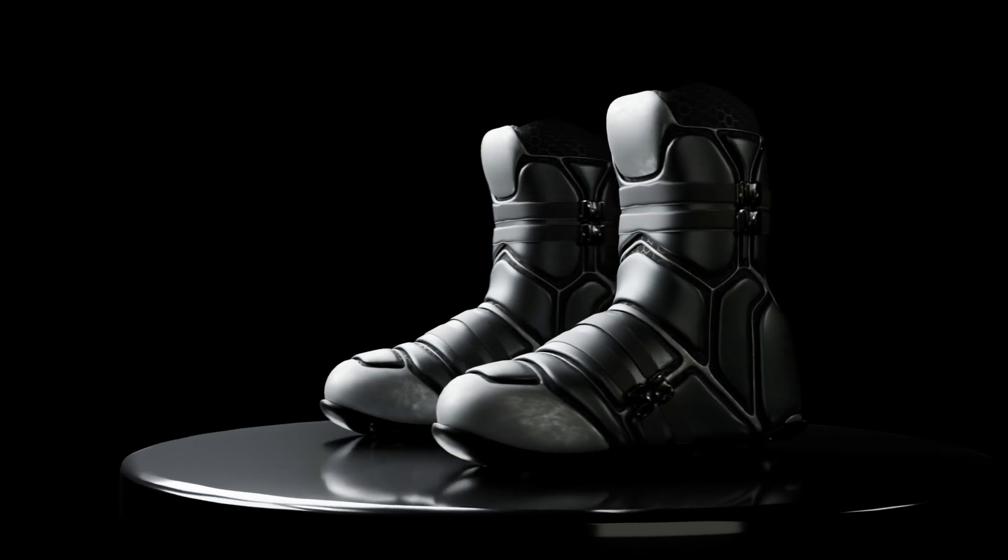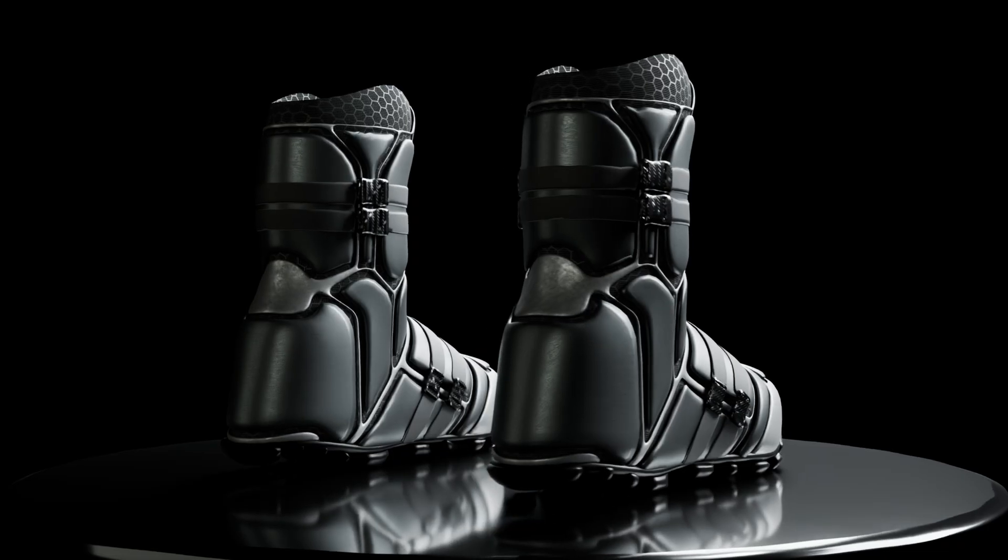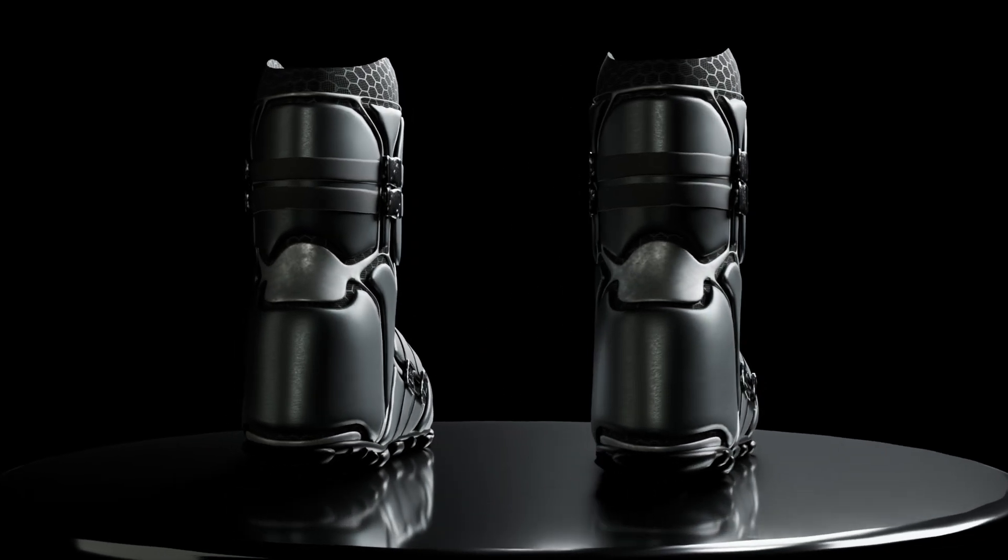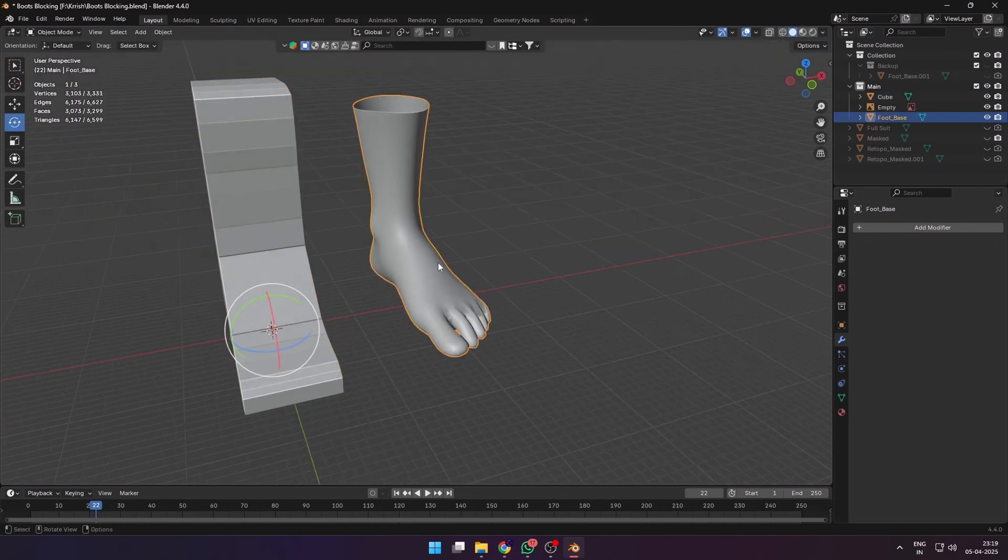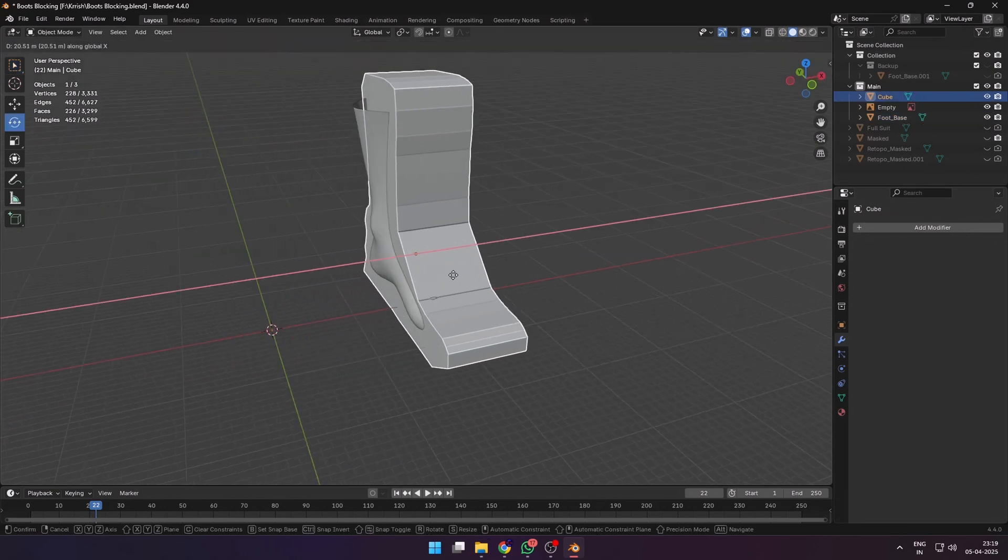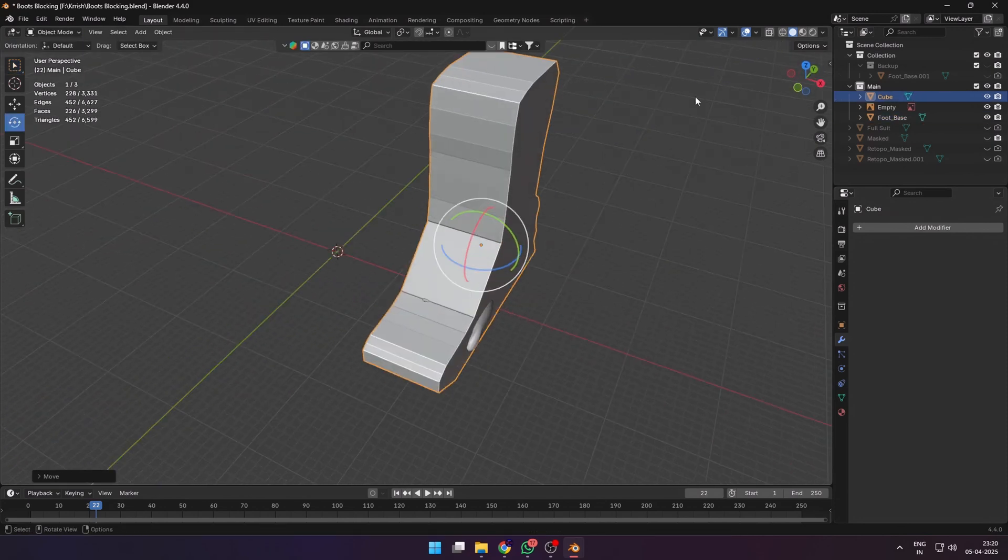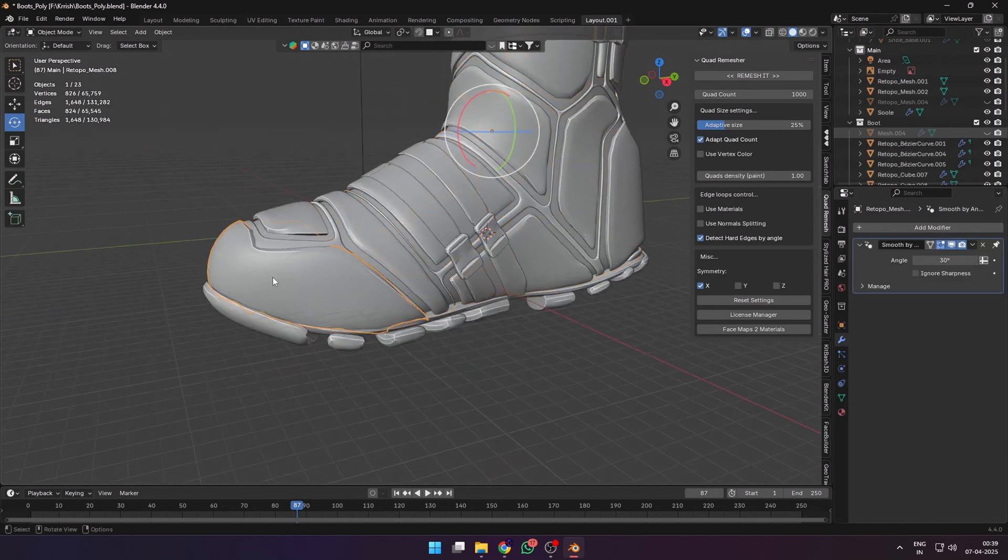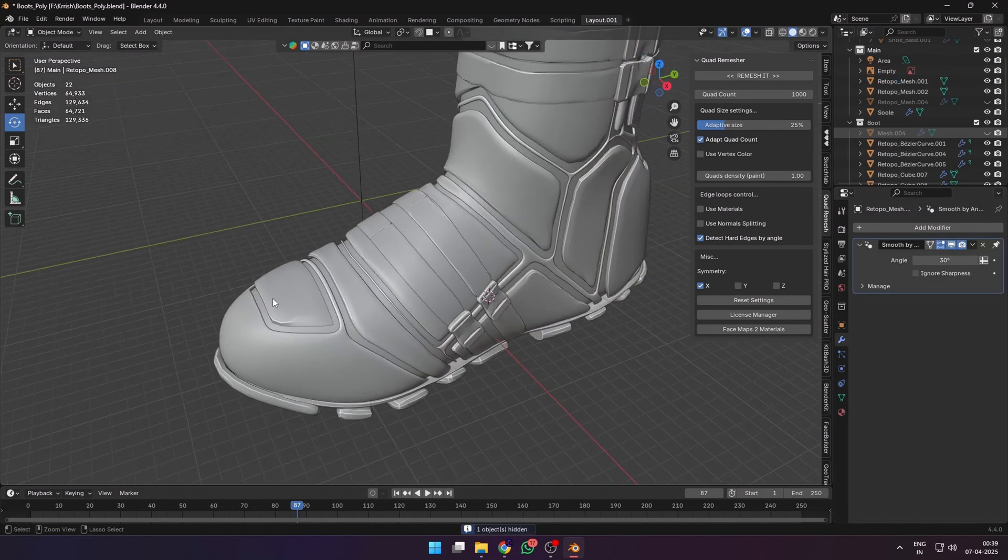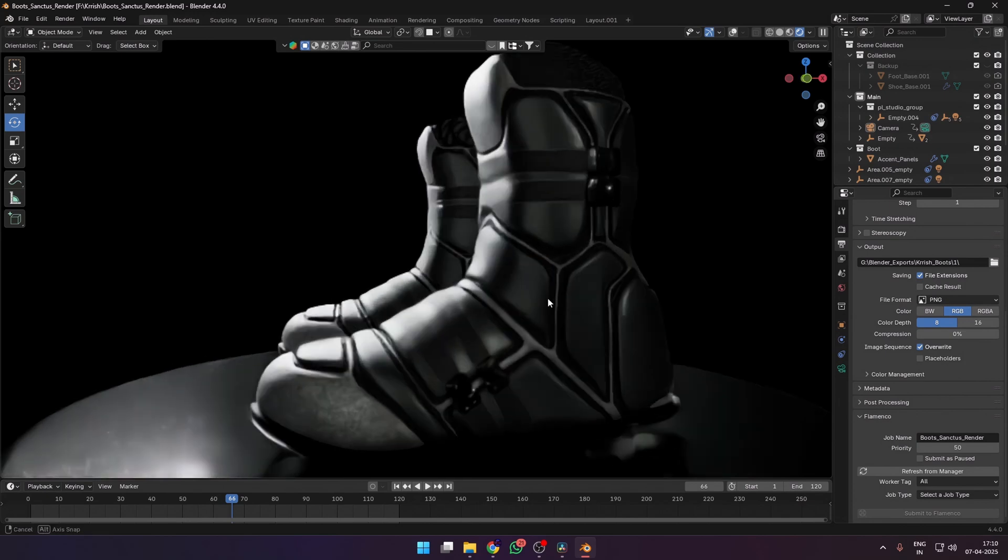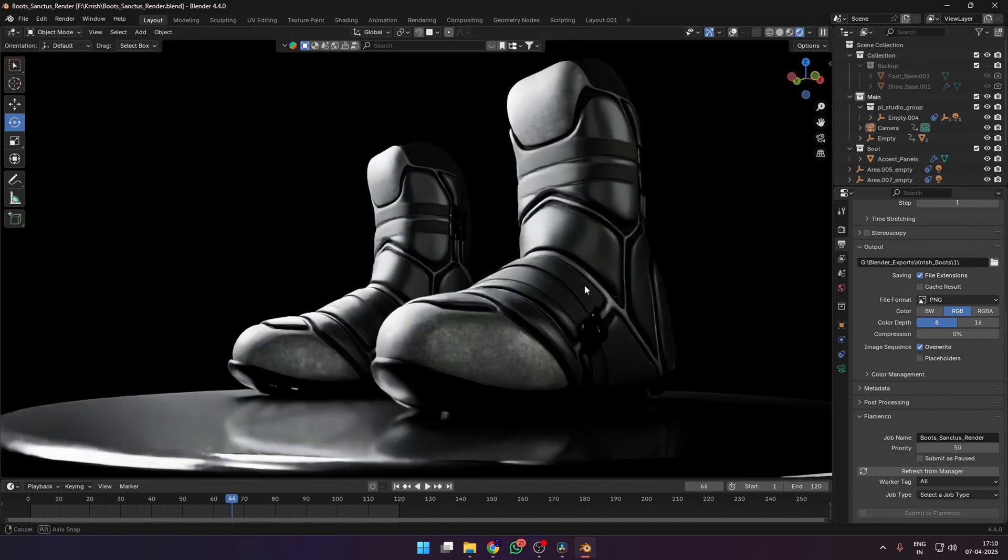Sci-fi combat boots made in Blender, ready for any game engine or 3D software. In this video I'll break down how I made them from a blocky mess to this clean game-ready sci-fi boot using basic sculpting, free retopo, and procedural materials. No fancy baking, no high poly drama, let's get into it.